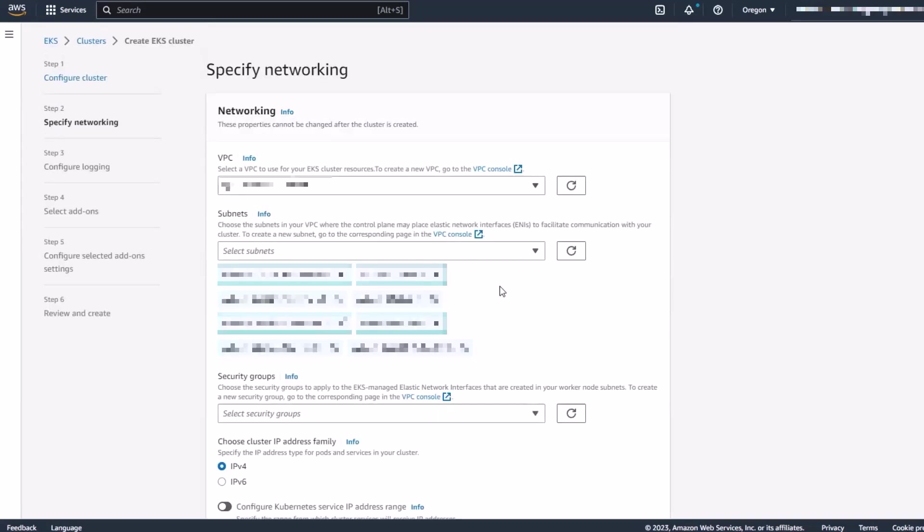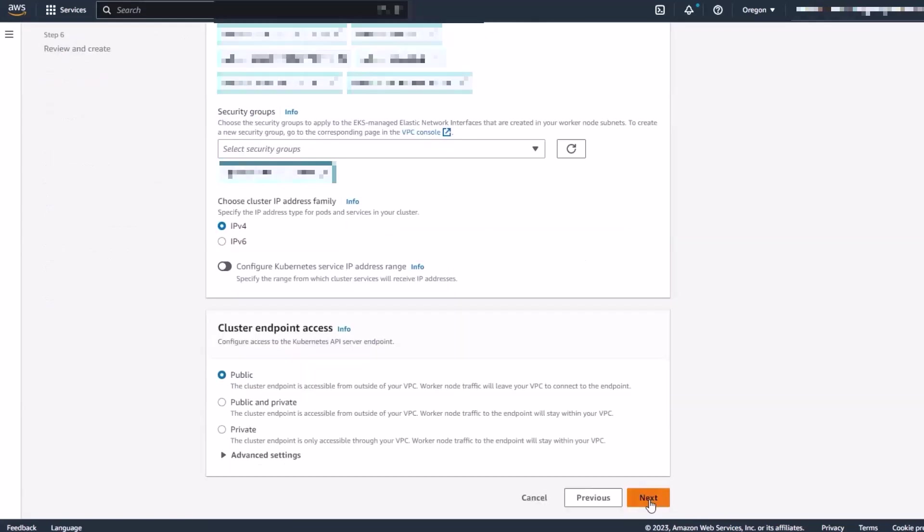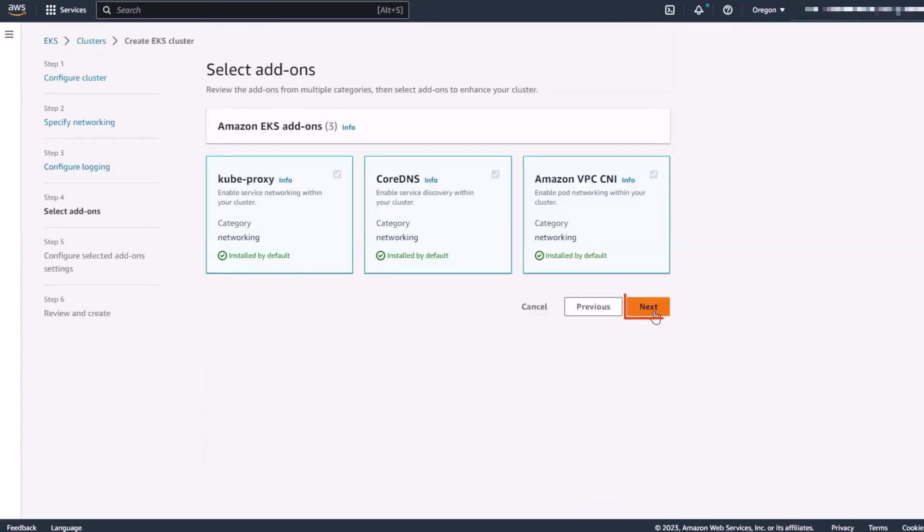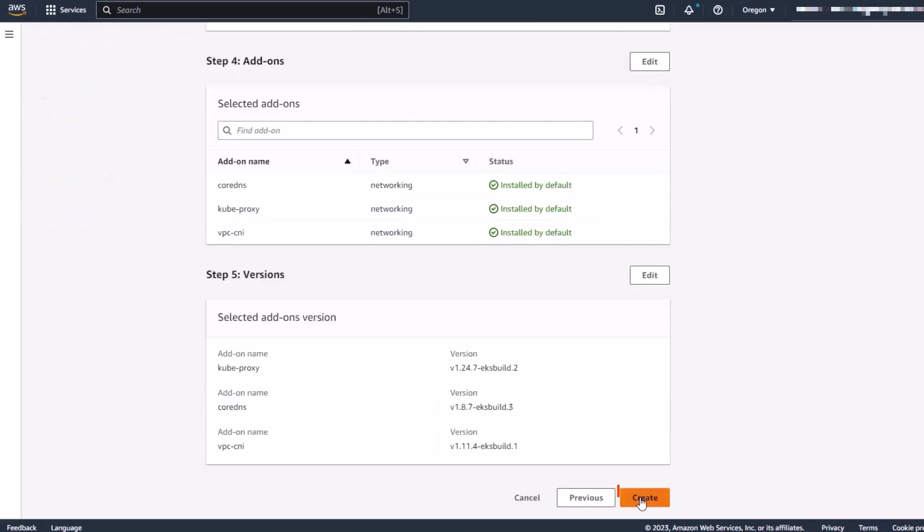Then we'll specify the networking properties and create the cluster.